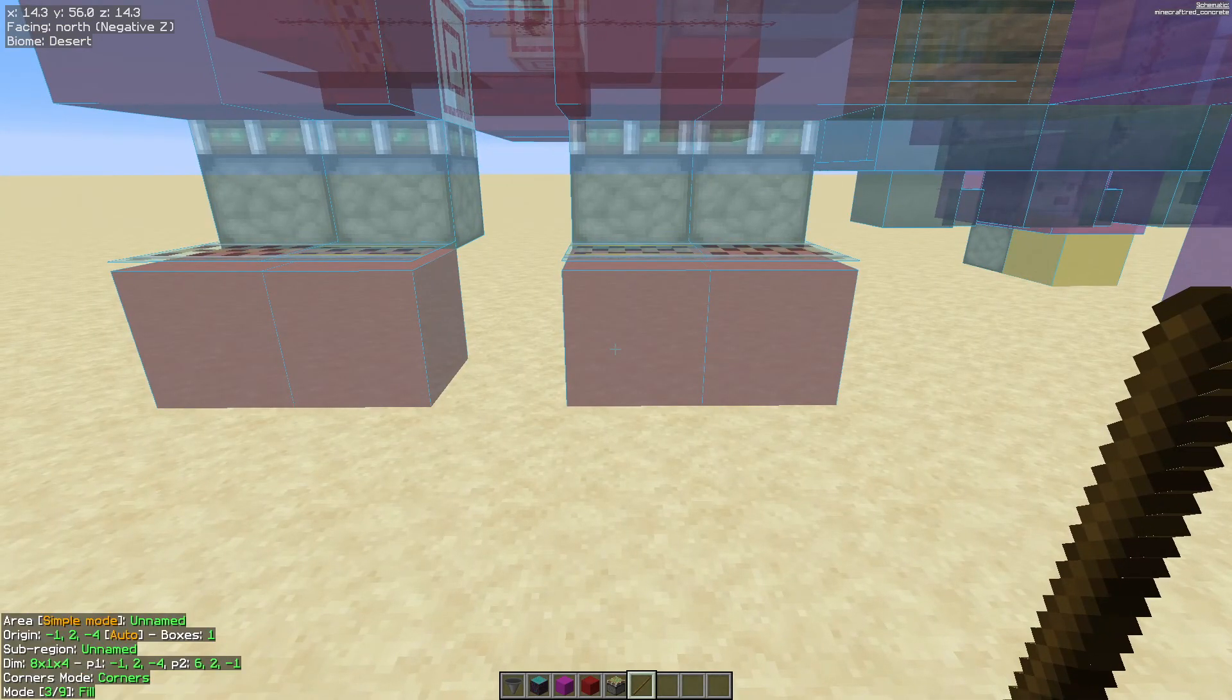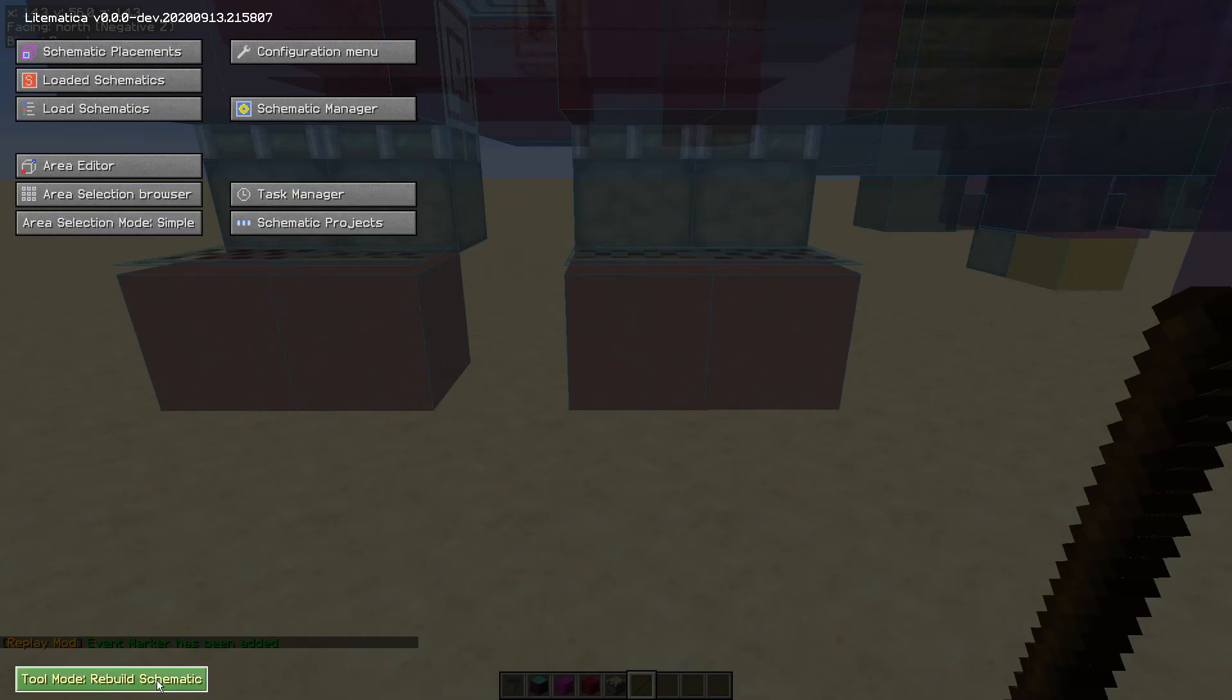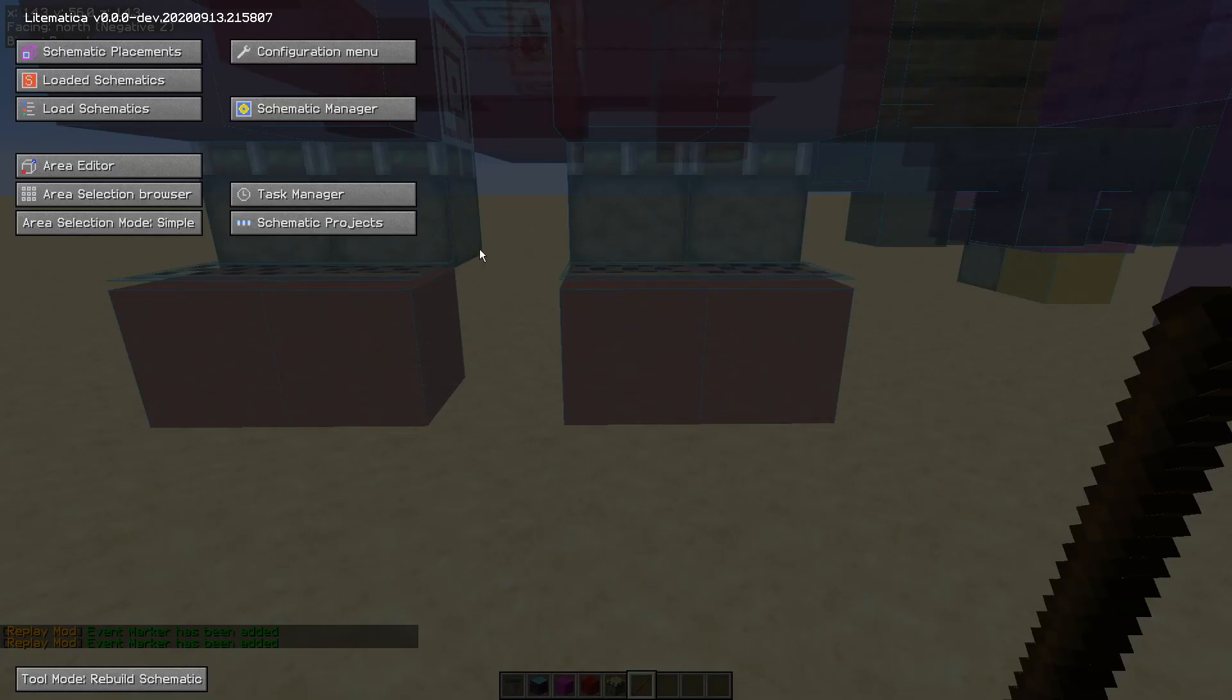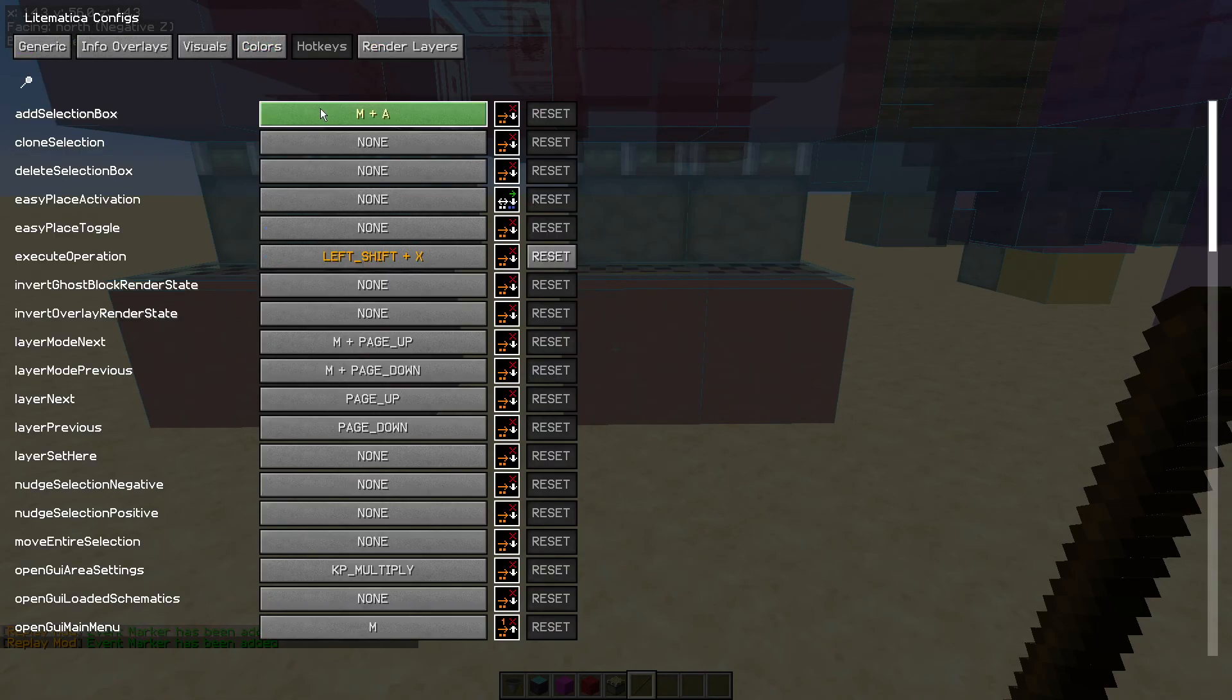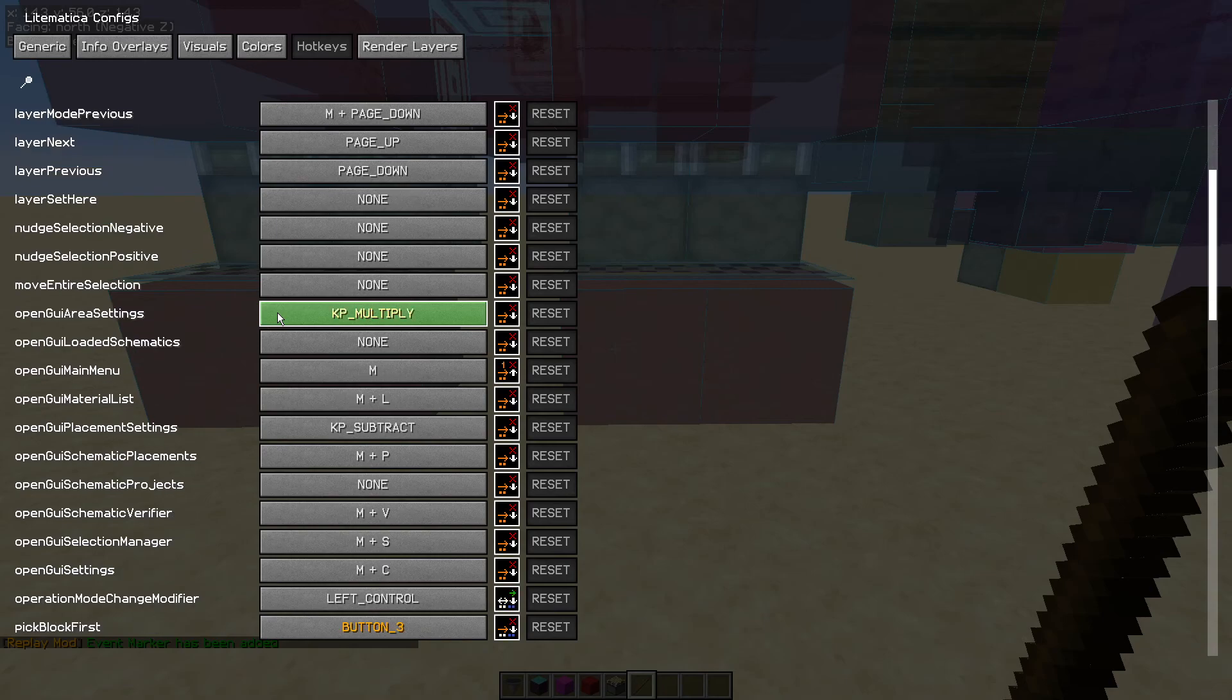Now if you hold control and use the mouse wheel, you can see in the bottom left hand corner there we've selected a rebuild schematic. If you also hit the M key, you can use that button in the bottom left hand corner to achieve the same thing. Next thing we need to do is set up another hotkey. So we go into configuration menu and hotkeys, and then we scroll down.